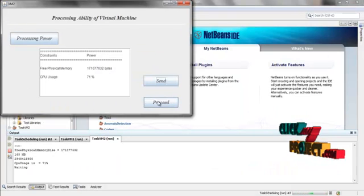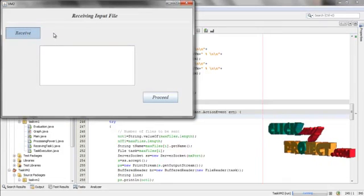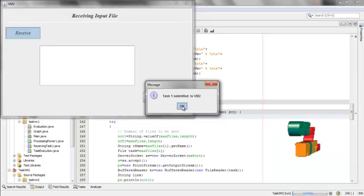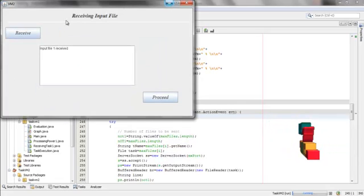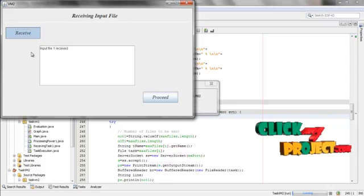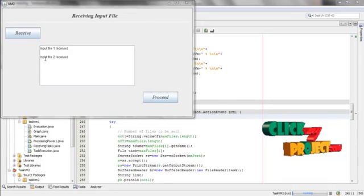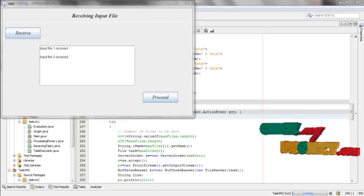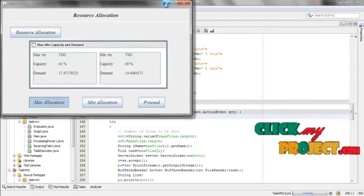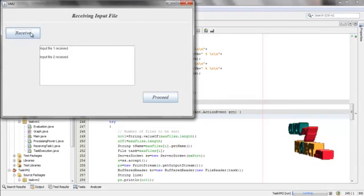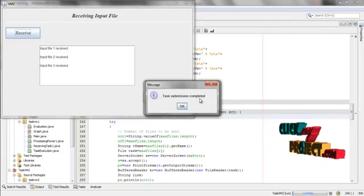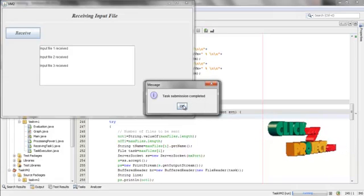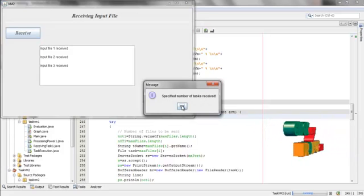Click Receive. Click on Max Allocation and open VM2. Click Receive. Task 1 is submitted to VM2. Click on Max Allocation again. Task 2 is submitted to VM2. It shows input file 2 is received. Again, click on Max Allocation. Task 3 is submitted to VM2. Here task submission is completed as we have only 3 tasks in Group 2. In VM2 it shows input file 3 is received.